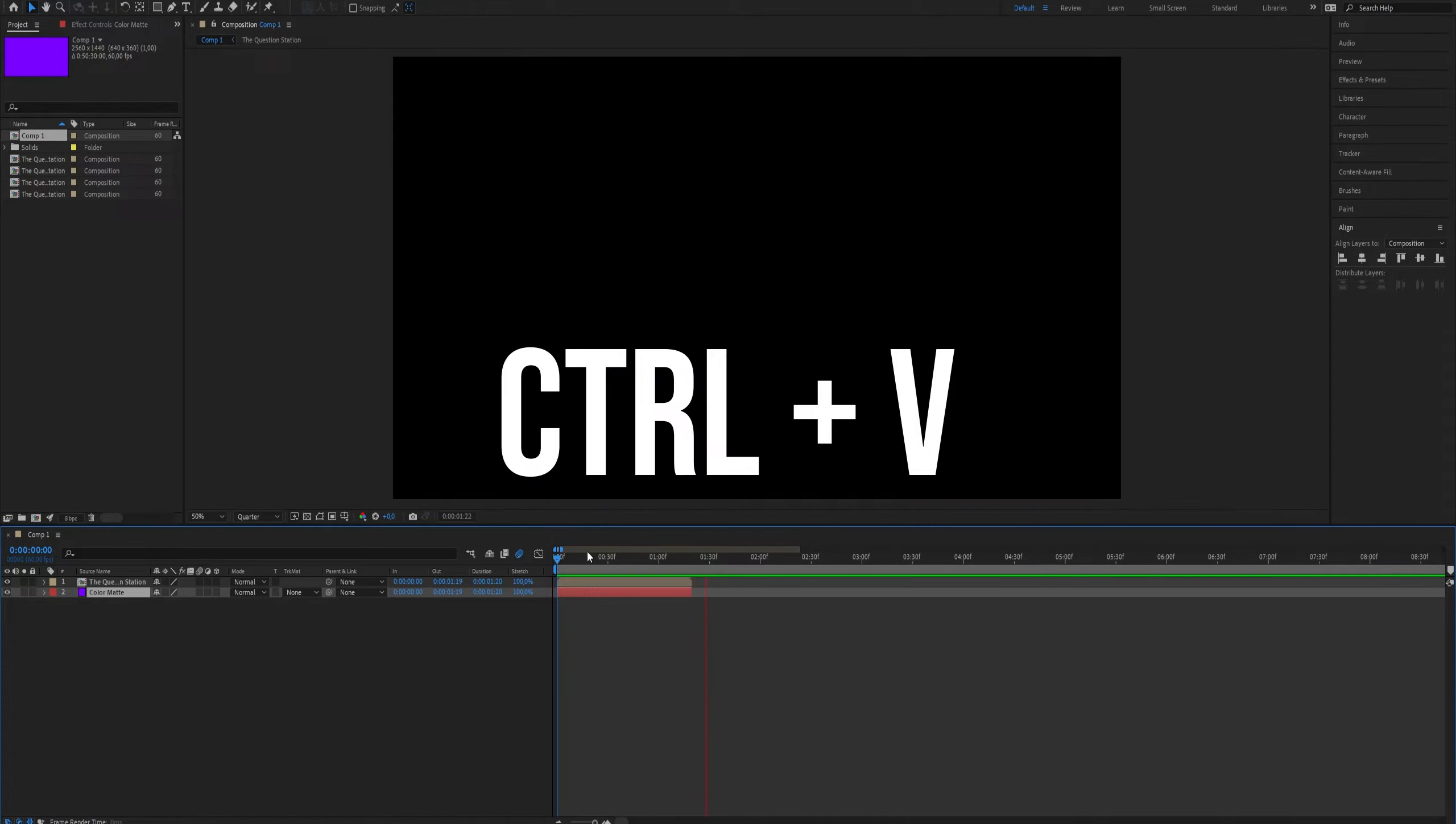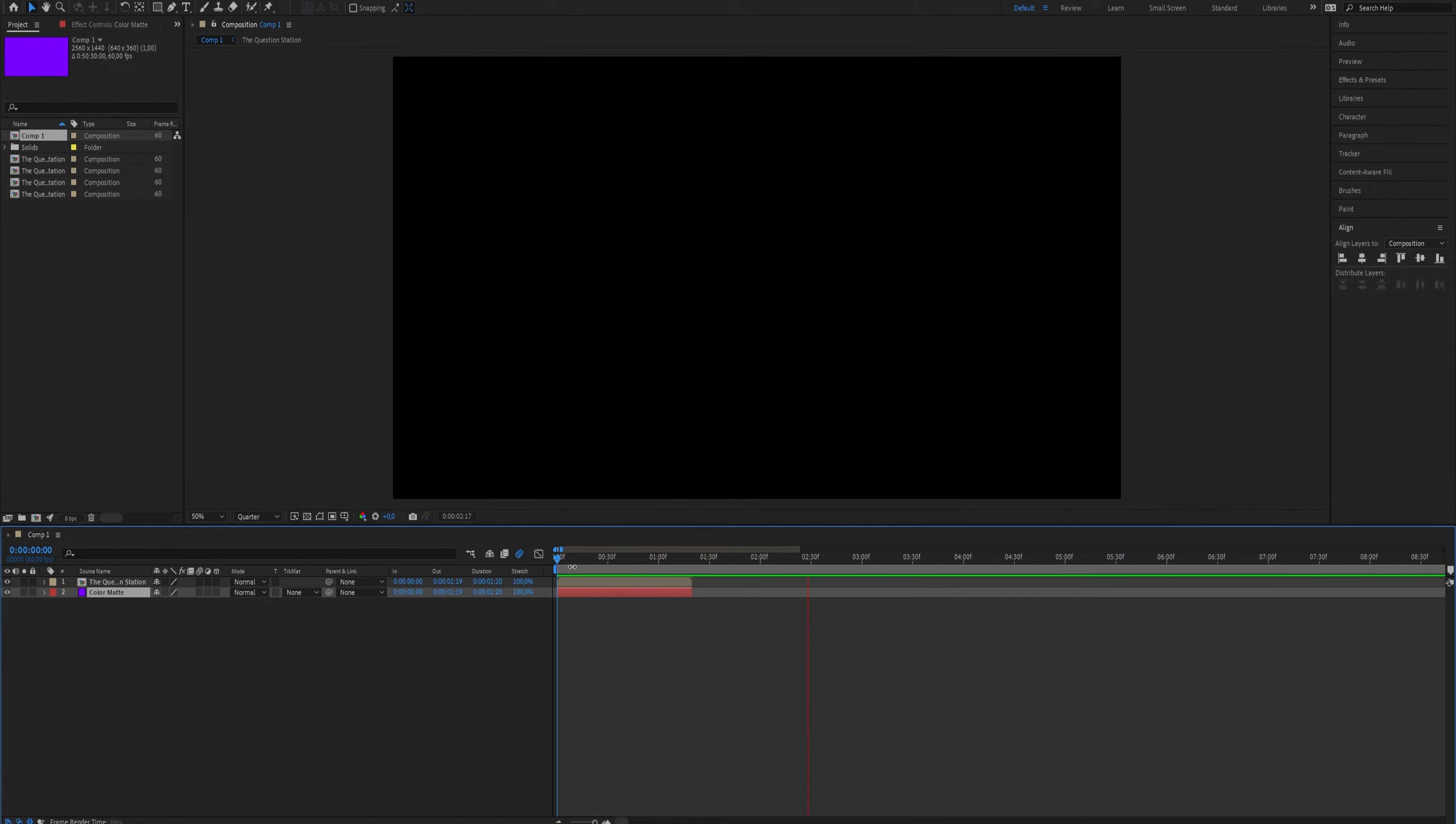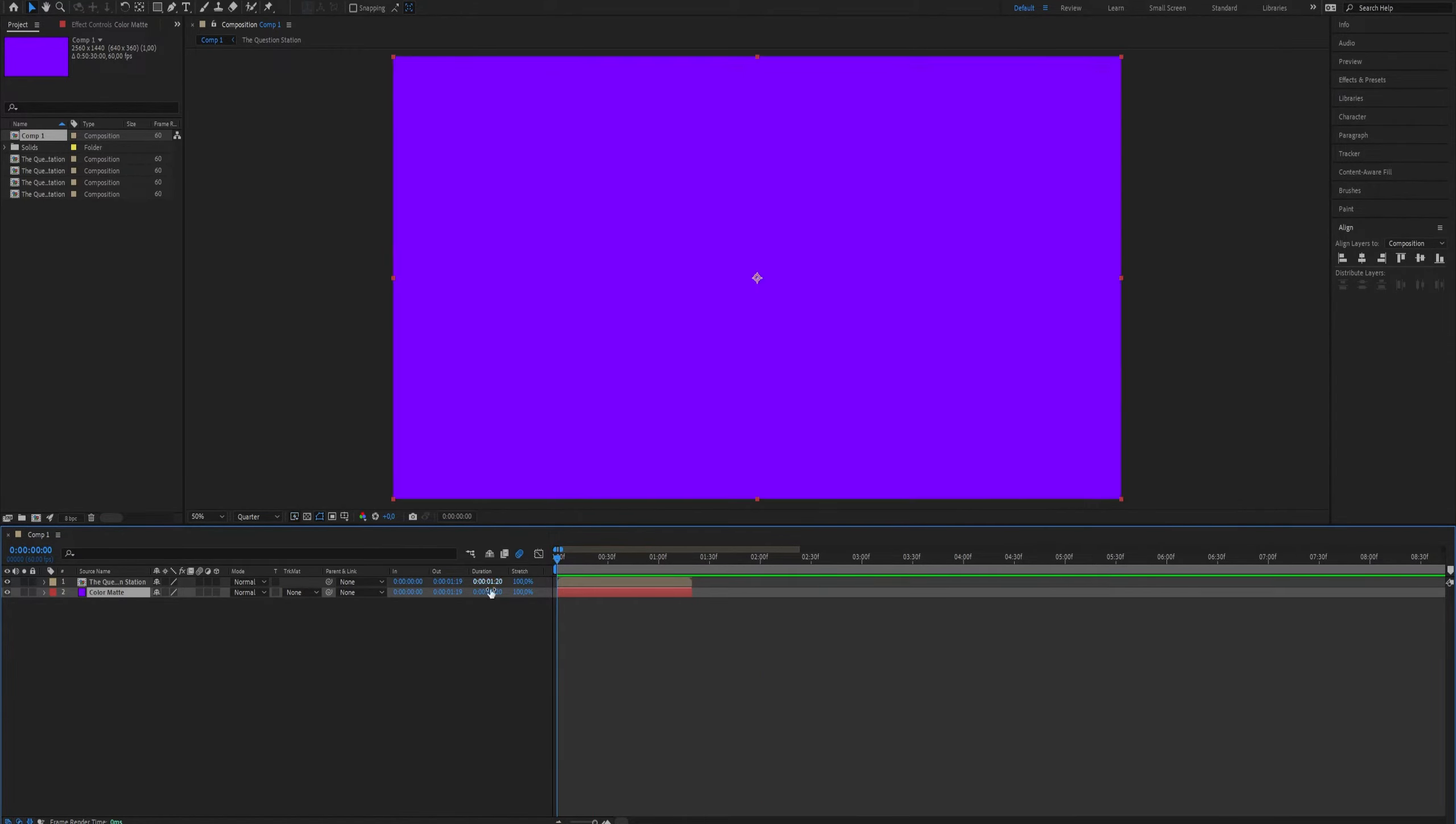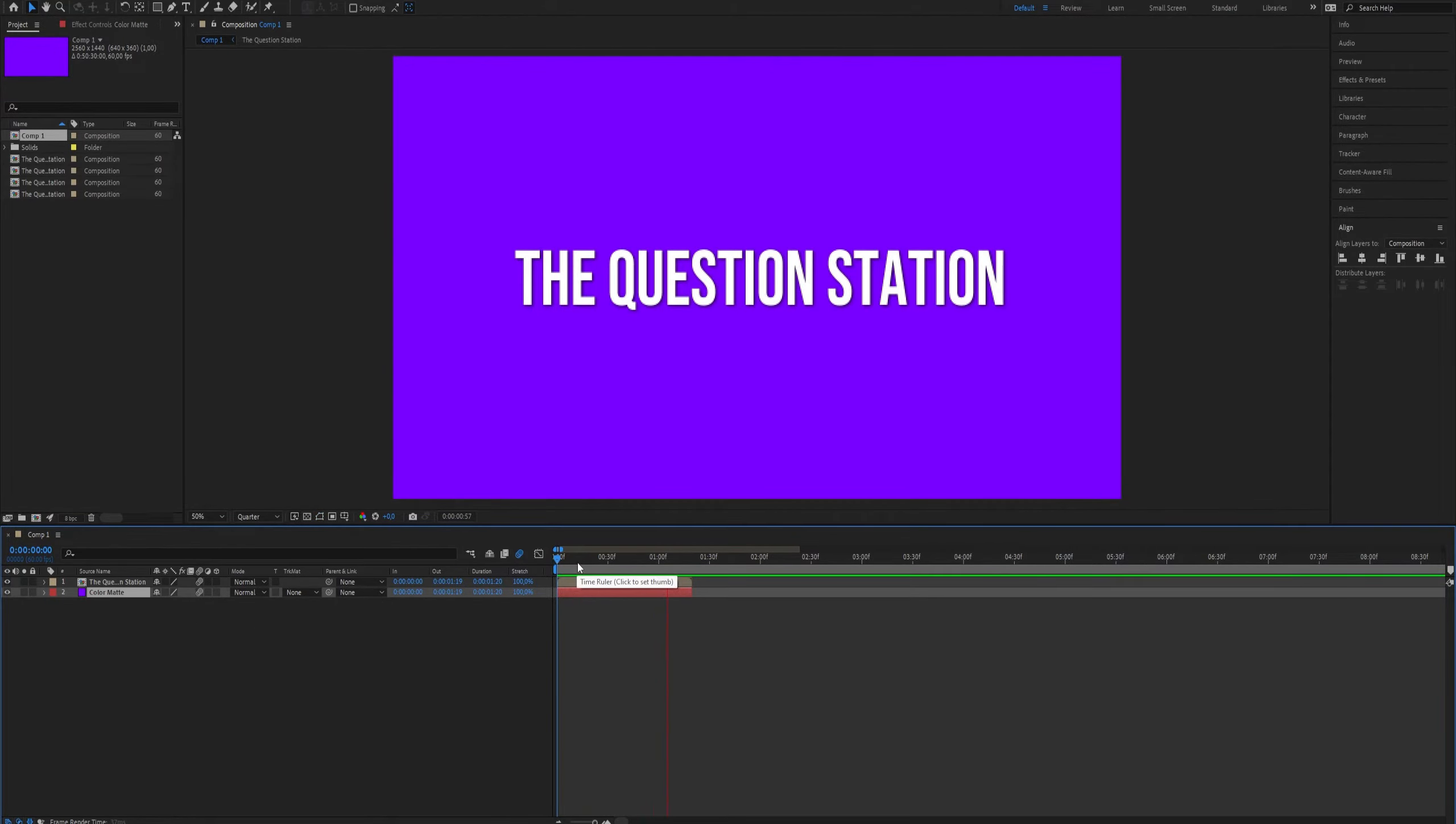So if you see, you have copied all the layers from Premiere Pro to After Effects. This is all you need to know.